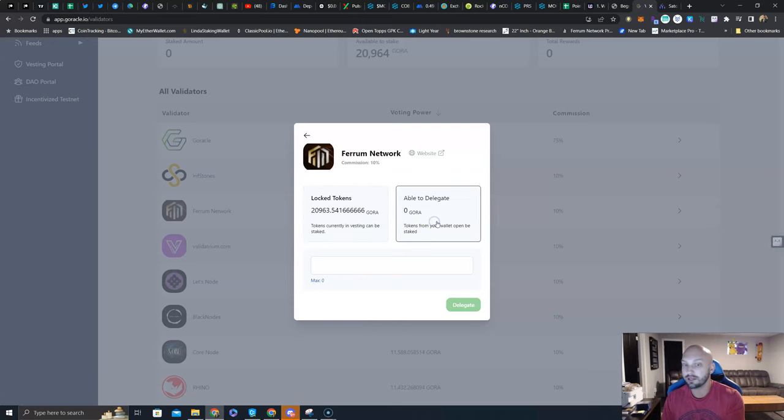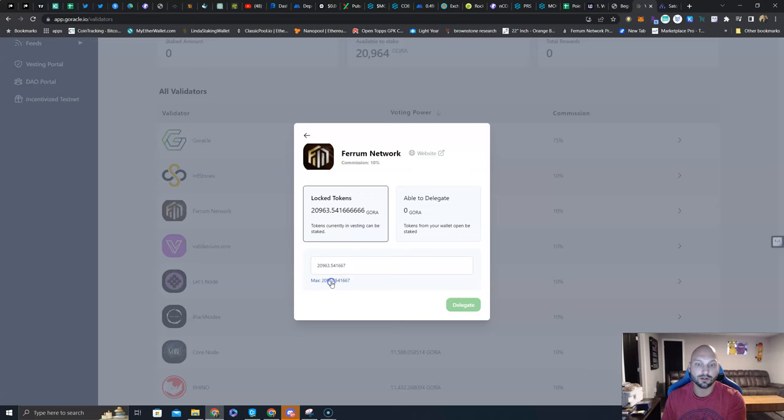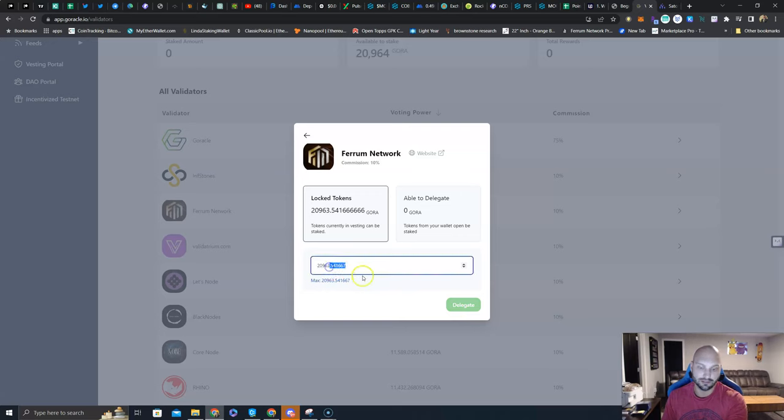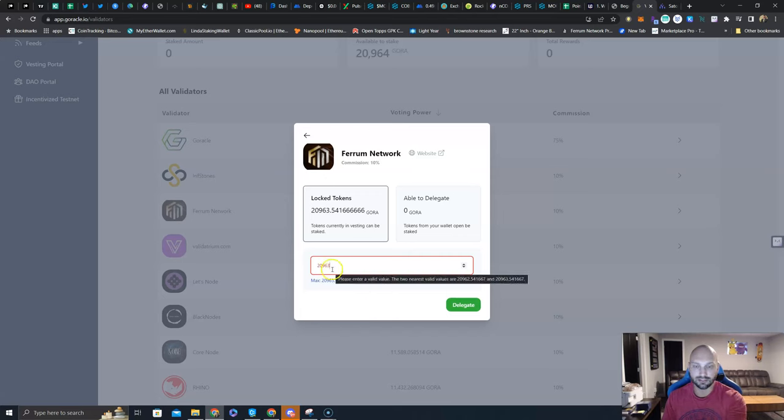You would then just click here. It's as simple as that. I'm clicking here, I'm going to click max. Now you notice Delegate is still grayed out here. That's because it needs to be an even number of tokens - you can't have these decimals. So I'm going to delete all the decimals: 20,963 to delegate.